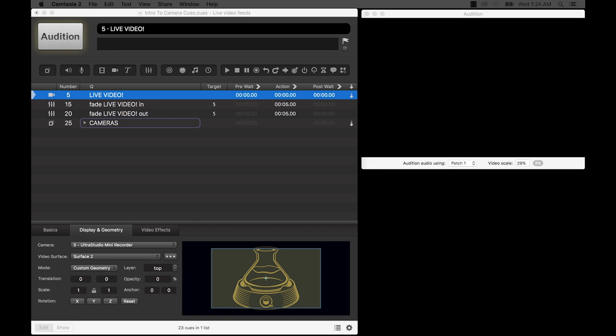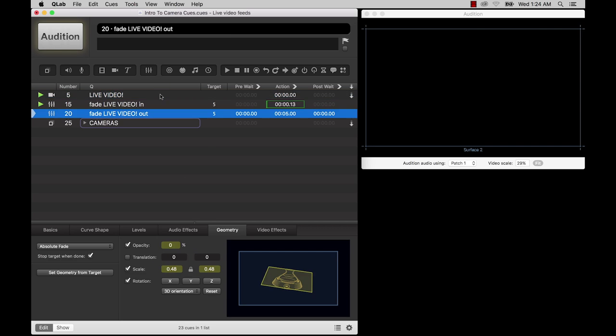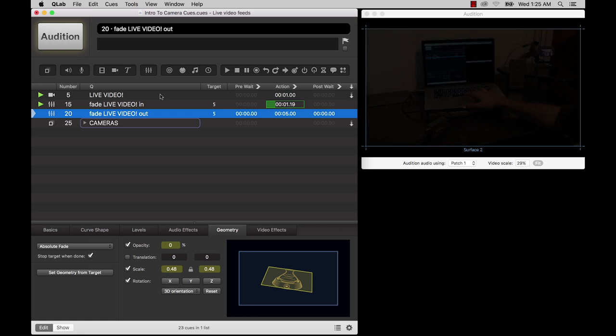Hello and welcome to Intro to Camera Queues. In this tutorial, you will learn how to bring live video into CueLab and use it in your workspace.